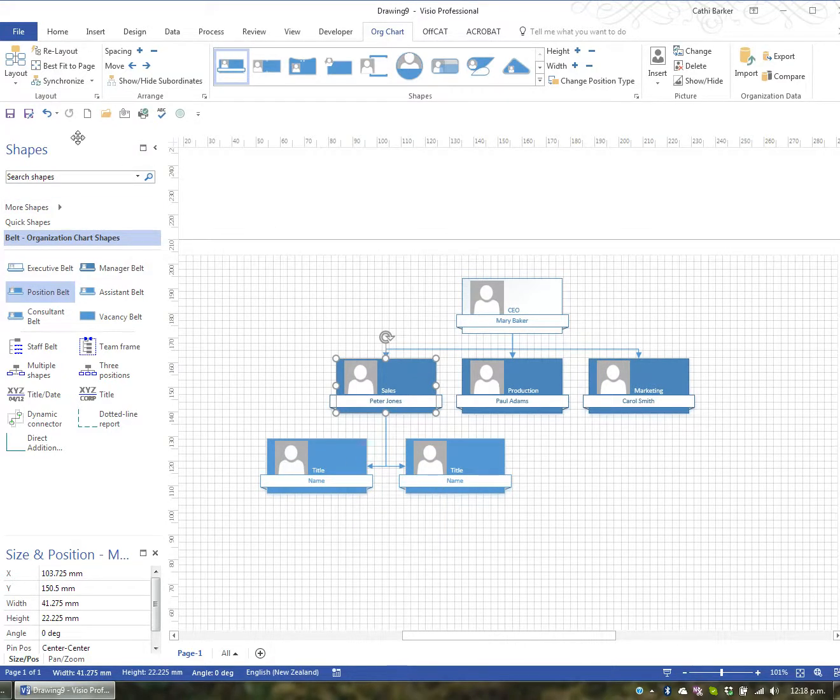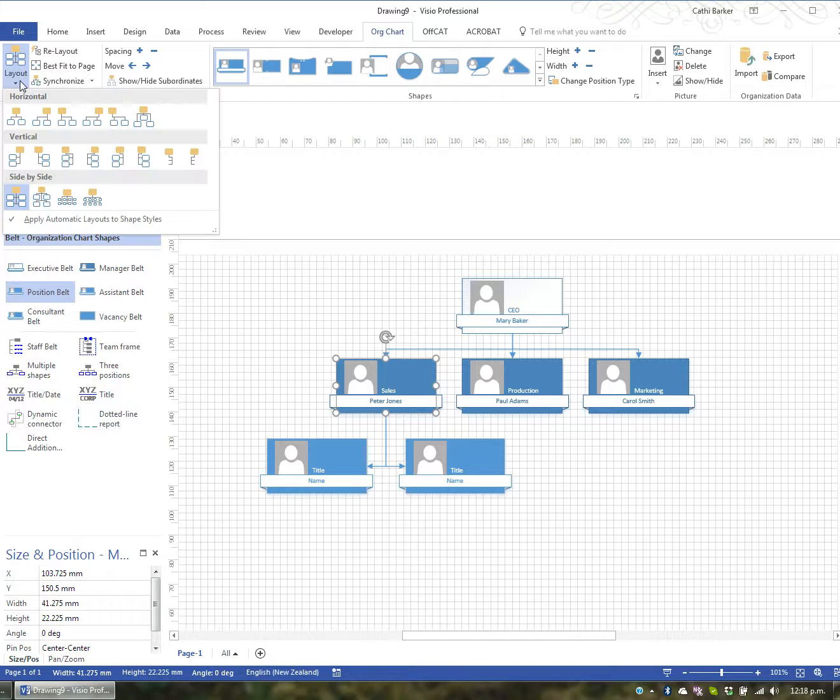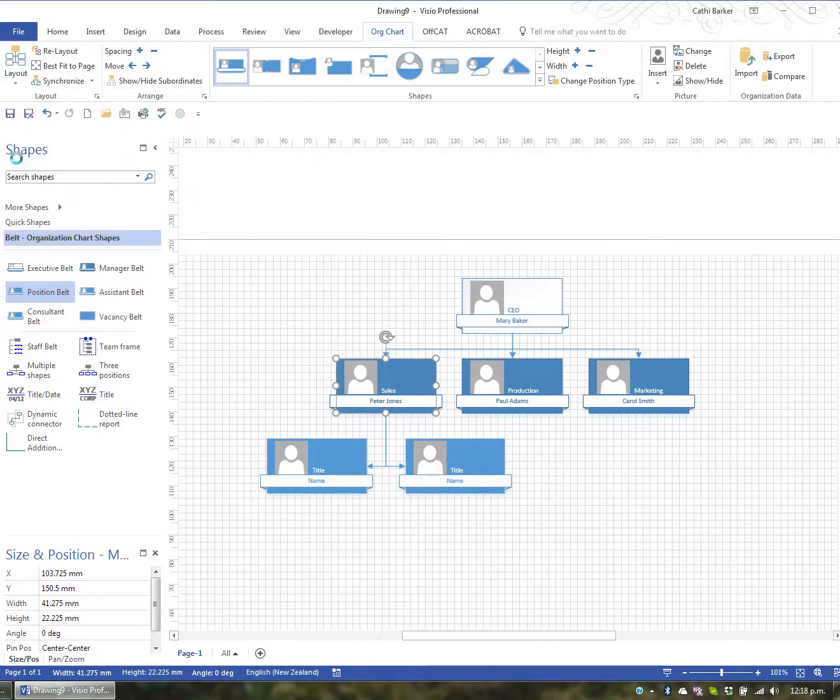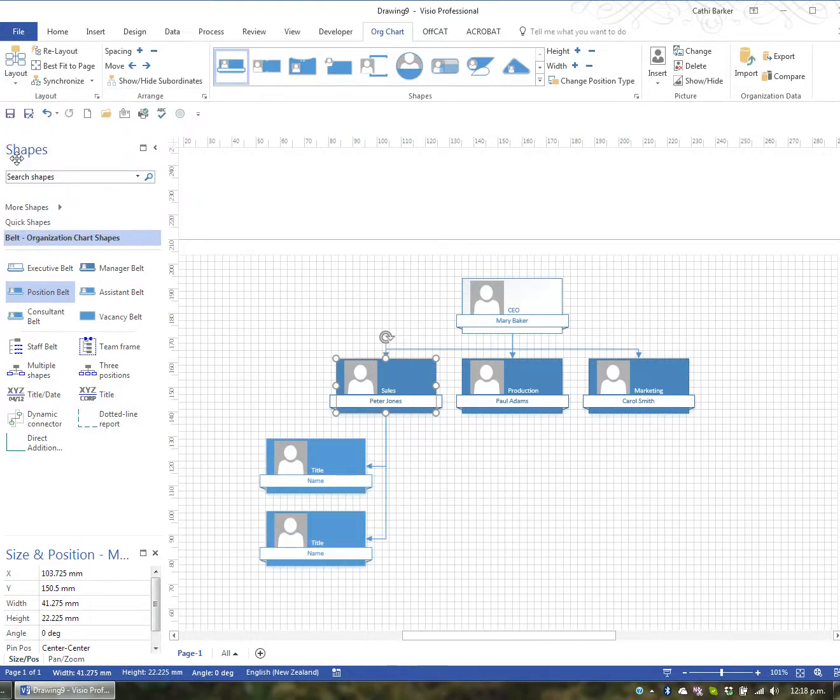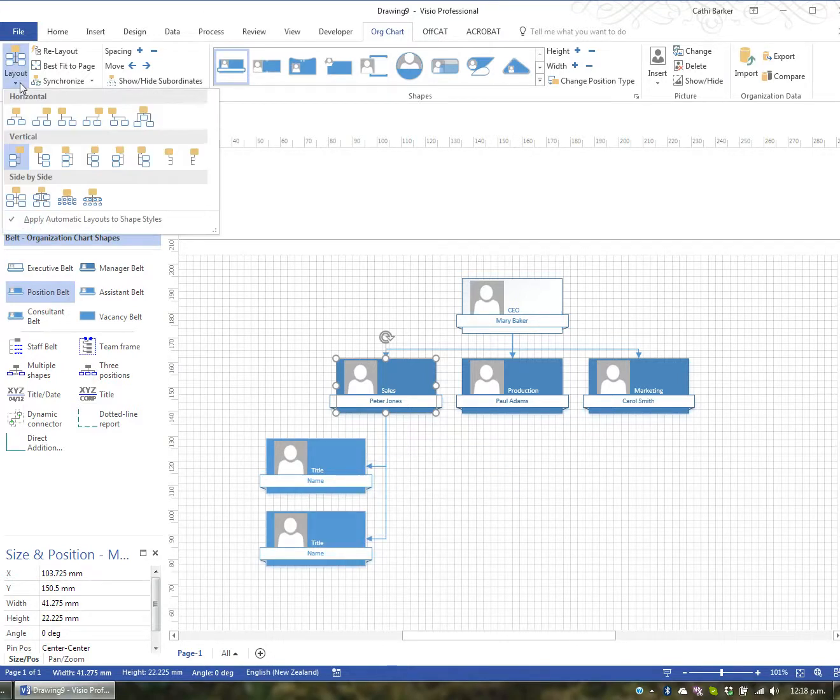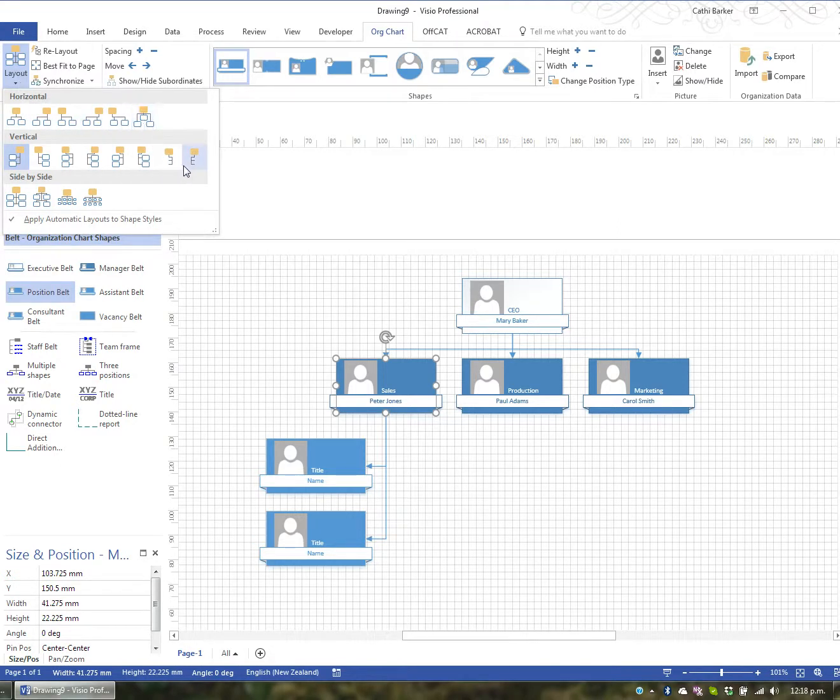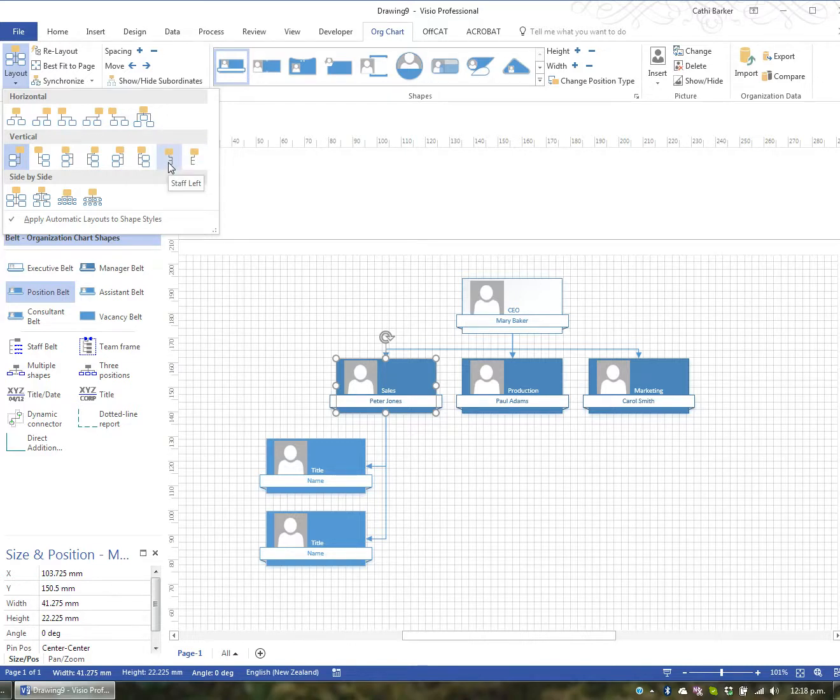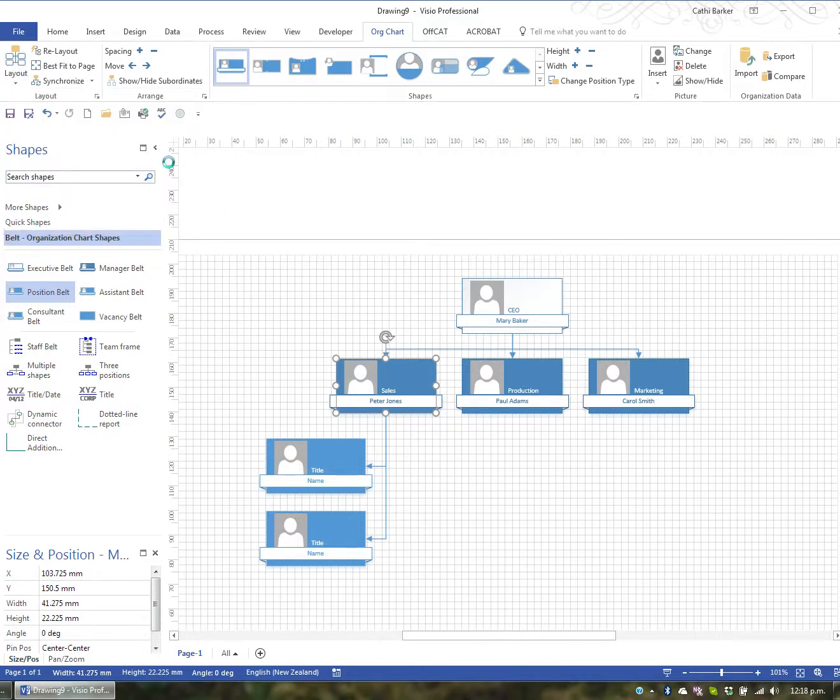But let's have a look at the other layouts. I could choose perhaps this vertical left-hanging. Or I could go back to Layout and I could choose any of these options listed here. So I might just choose this one here, Staff Left.